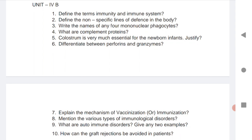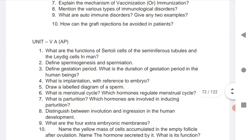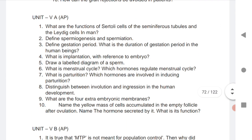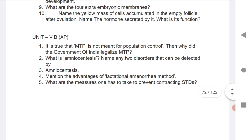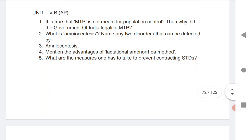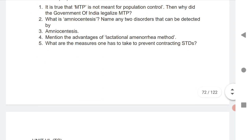Unit 5A is only for AP state, not for Telangana, because according to the blueprint of second year Zoology, the blueprint gives 2-mark questions for Unit 5A. There are 10 VSAQs given for Unit 5A, and Unit 5B has 5 VSAQs for AP only.